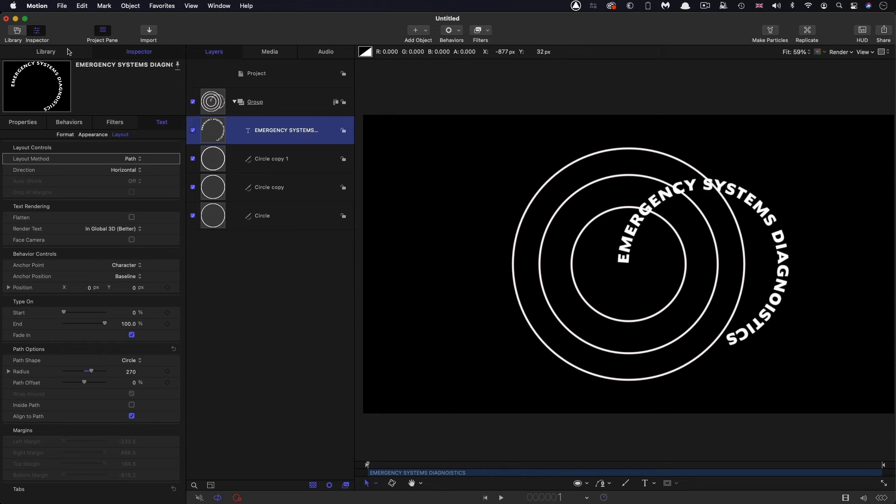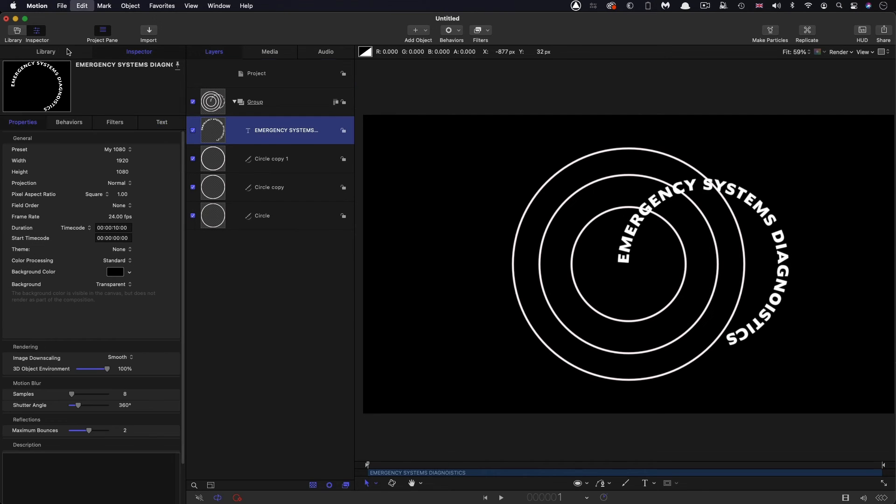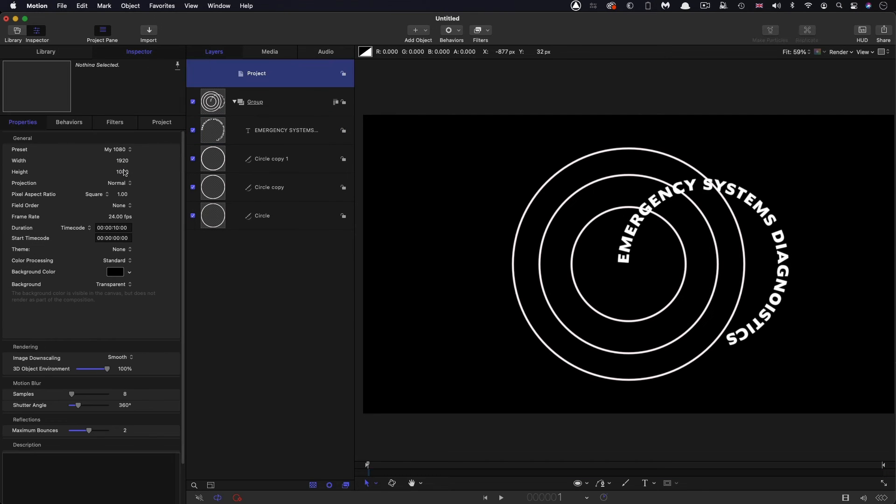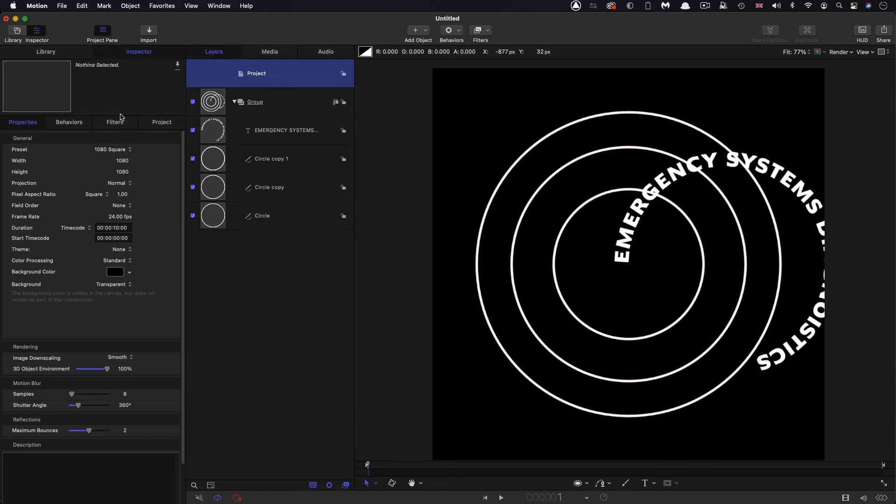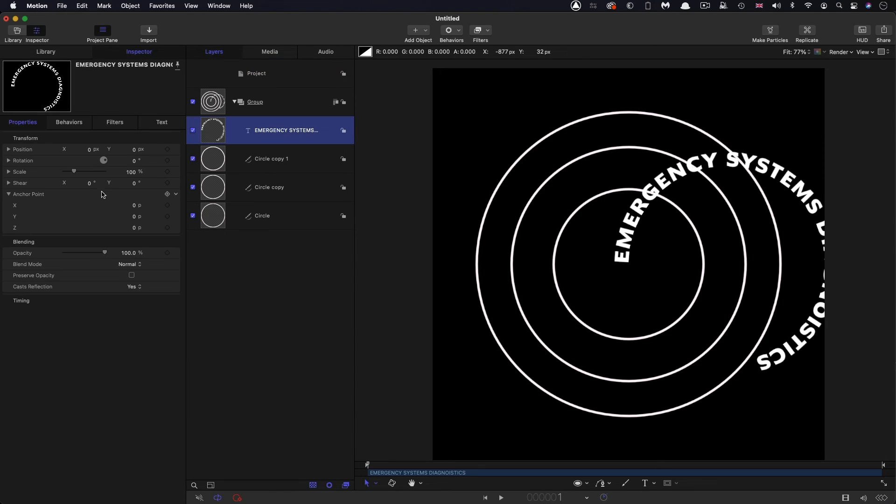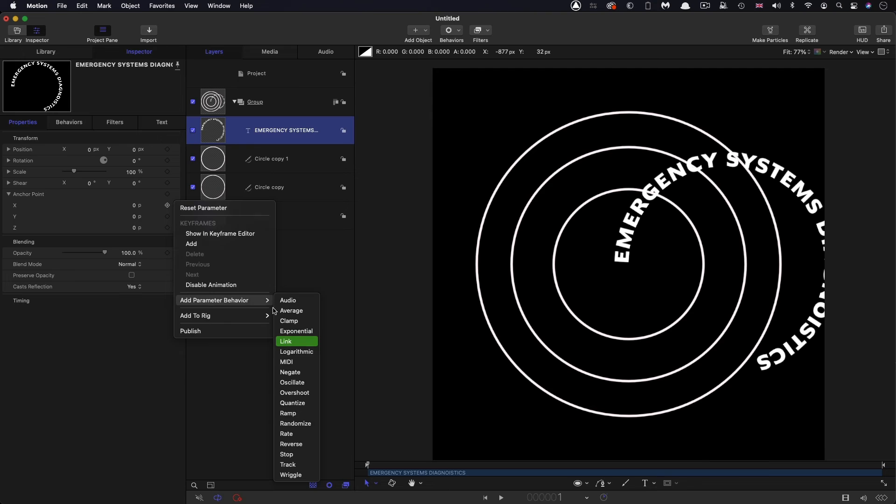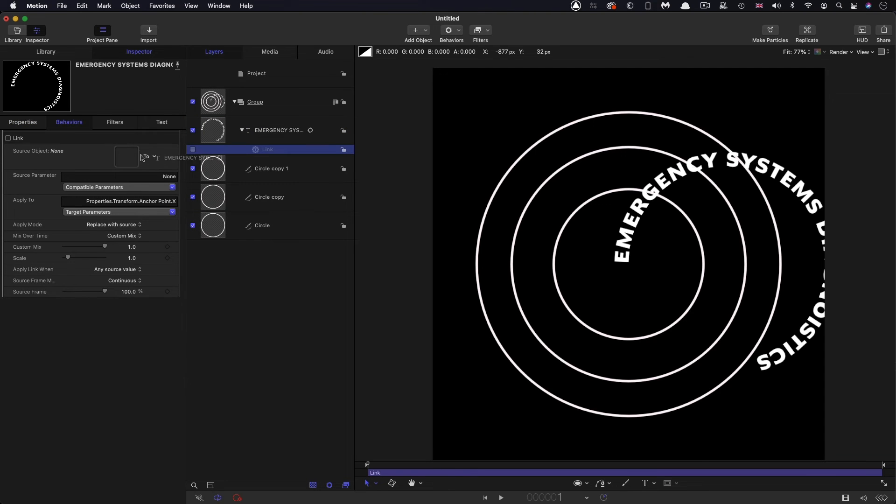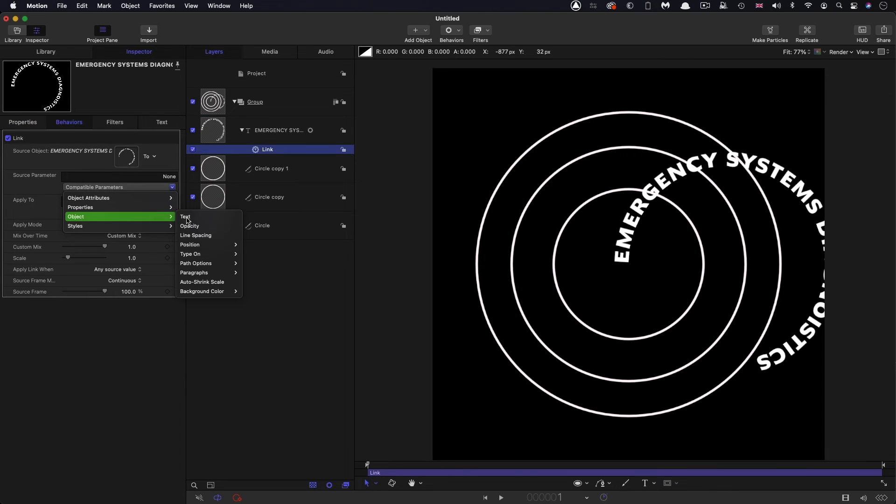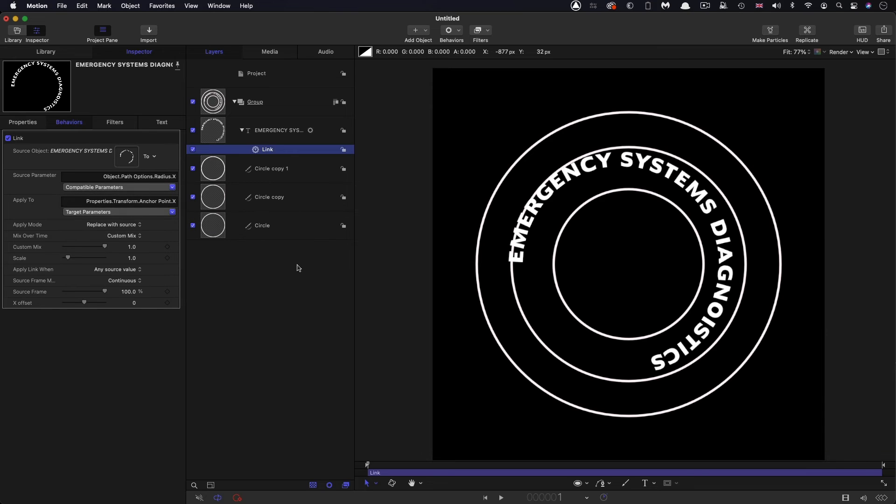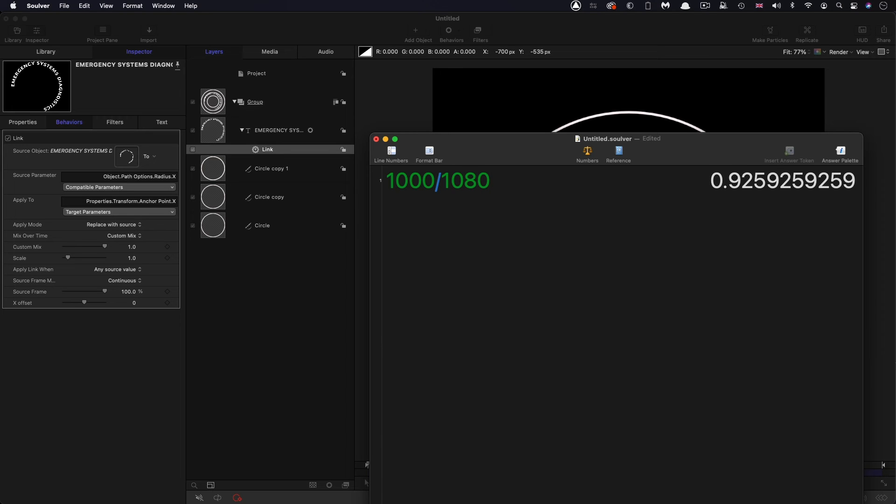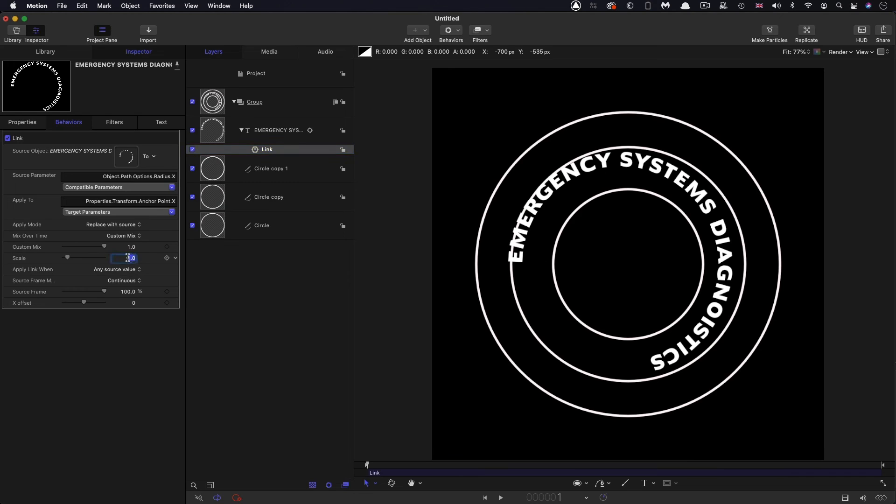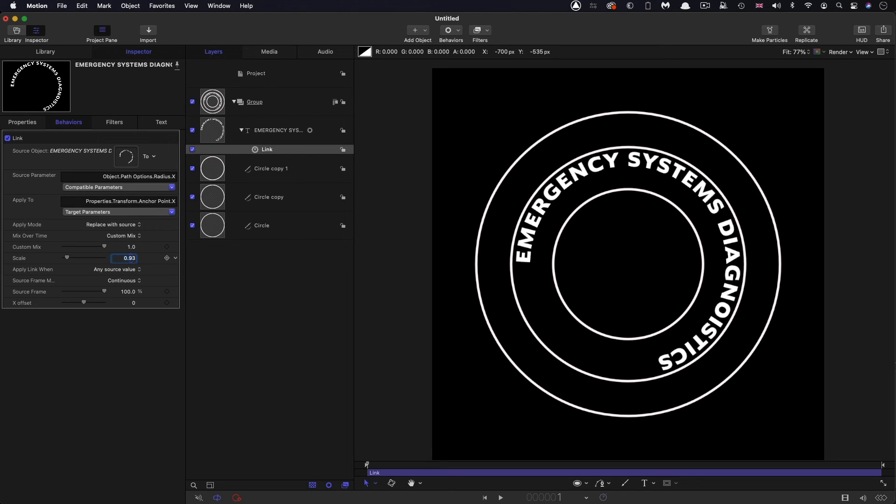So let's try that again with a different project setup. Let's go for 1080 square. And then again, link it. Add parameter to be a link. Bring that in. Do that quickly. You know what to do now. Path options, radius, X. And here again, we're not quite lined up. How do we get the right value? Well, we get the right value by dividing a thousand by 1080, which is our new project width. And we've got 0.9259. So let's enter that 0.9259. And again, we're all good.